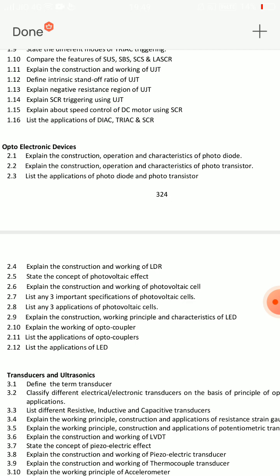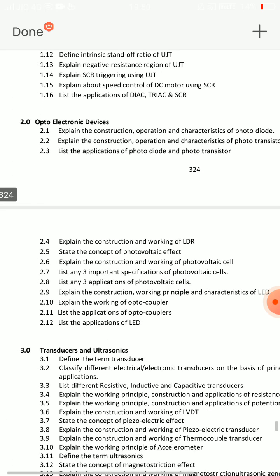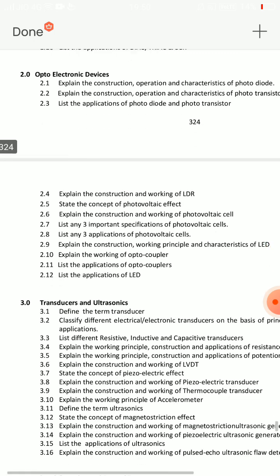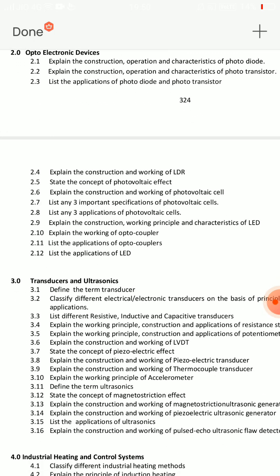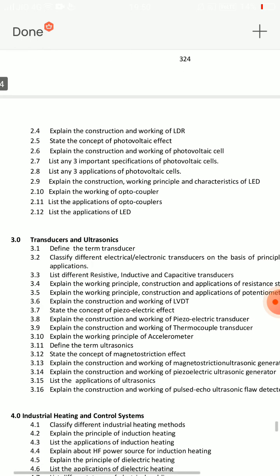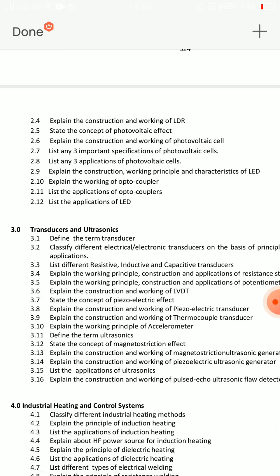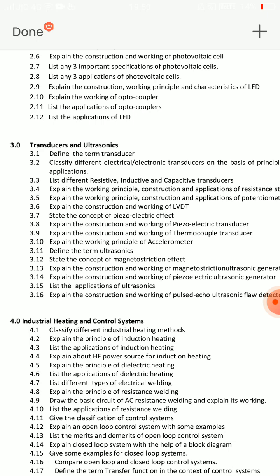Short answer questions for Unit 2: applications of photodiode and phototransistor — 3 points each. Applications of photodiode, 3 points; applications of phototransistor, 3 points. Then: state the photovoltaic effect — definition — third important short answer. Fourth important short answer: applications of LED, and applications of optocouplers — 3 points. Very important.